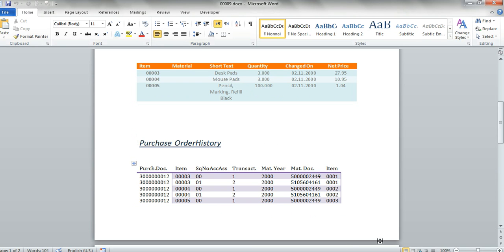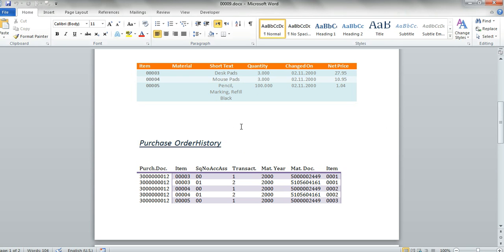So what we learned from this screencast is that we can change the style of objects in an OpenXML document without using any programming and very fast, changing the layout. This screencast was dealing just with table style but again we can do it with a lot of objects in the Word document. And this is it for this time. Thank you very much.